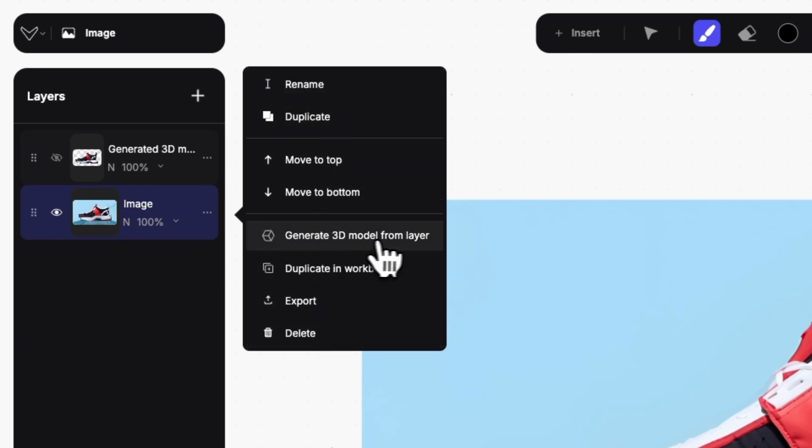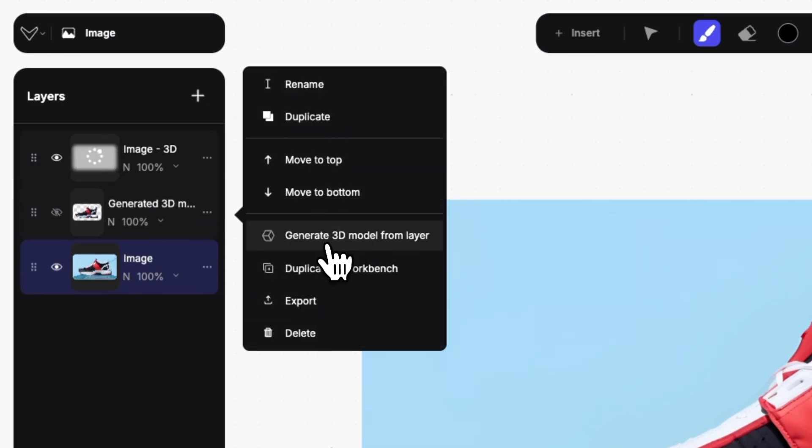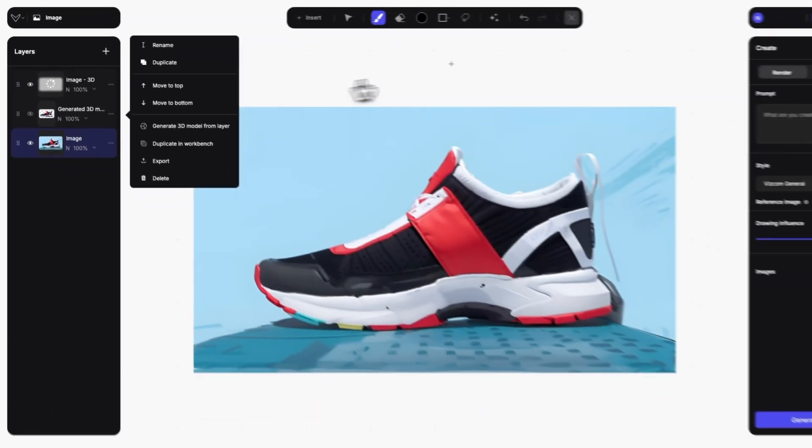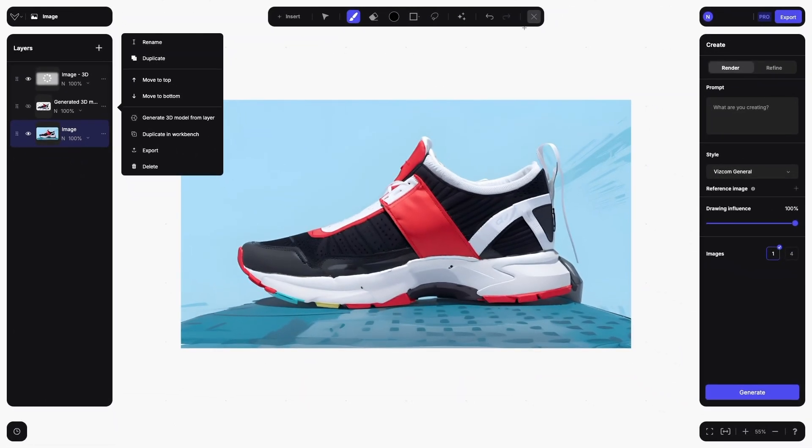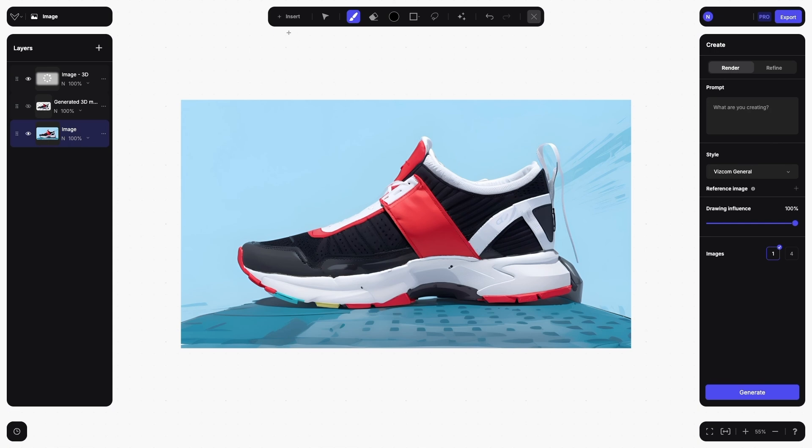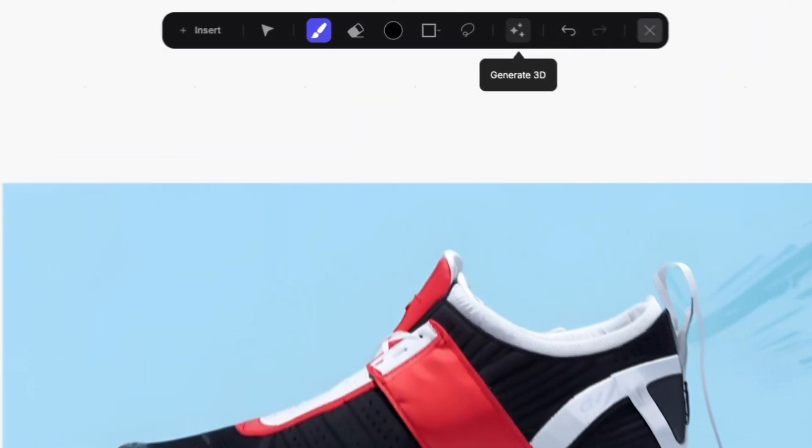Then click on Generate 3D Model from Layer. You can also access this feature from the Tools menu, which is now located in the upper center of the interface, by clicking on the small star icon.